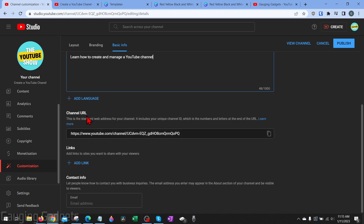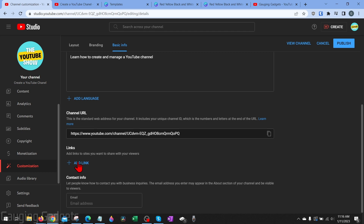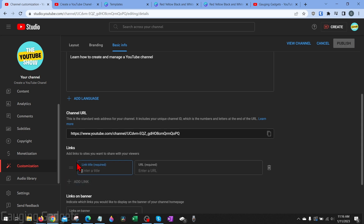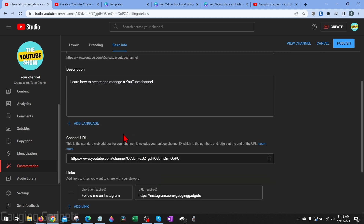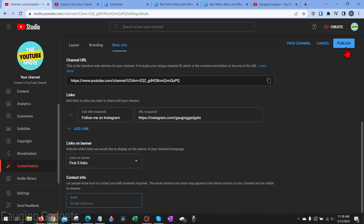After adding your description, scroll down to find your channel URL — you can copy and share it or link to it on social media. You also have the ability to add up to five links to your YouTube channel, such as a website, Instagram page, or TikTok channel. Select add link, come up with a title, and enter the URL. At the bottom we have contact info where you can add a business contact email — if you want potential sponsors or subscribers to contact you, enter an email here. I recommend using something different from your login email for security.